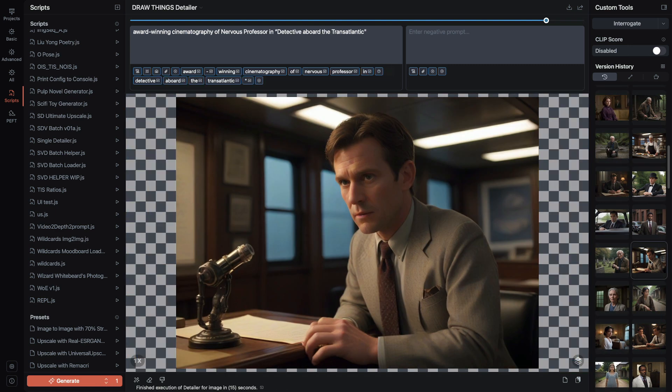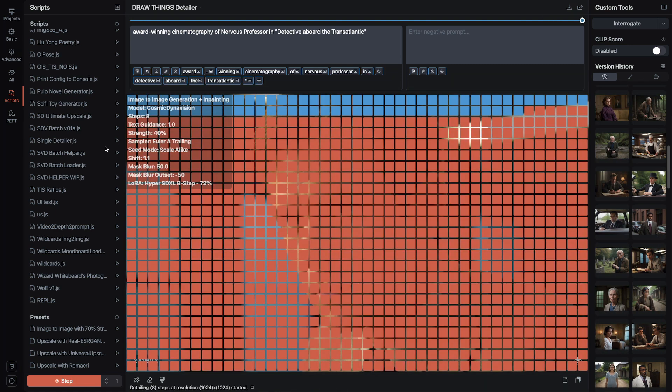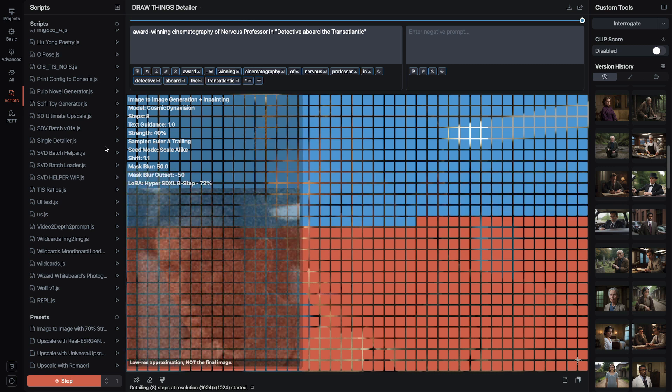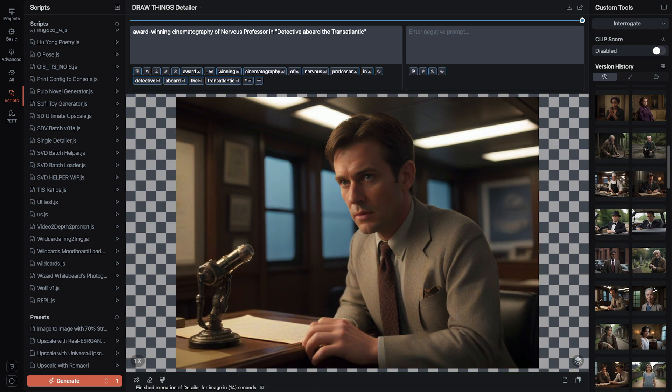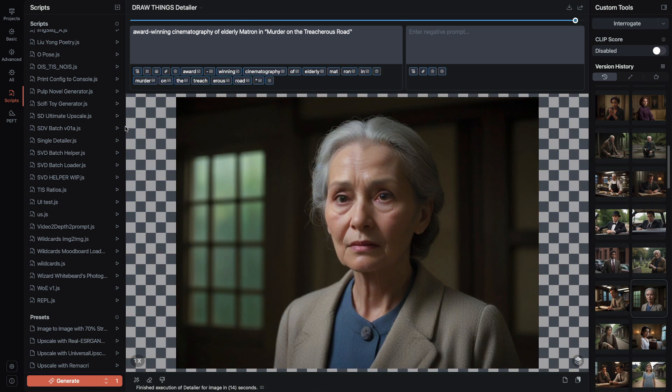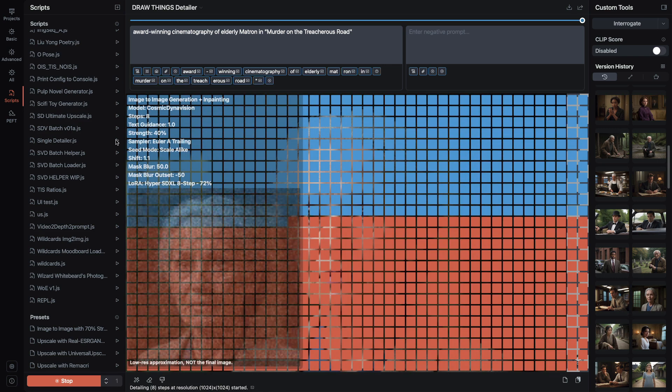At the end of the video, I'll show you how to do this kind of detailing manually without the script, because once you see how easy this is, you'll want to fix hands and anything else in the image that needs more detail. You will level up your images.